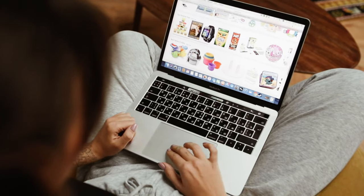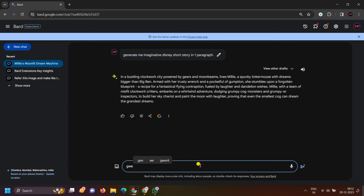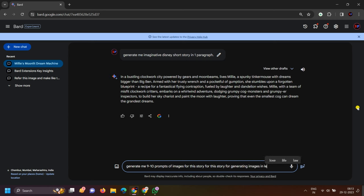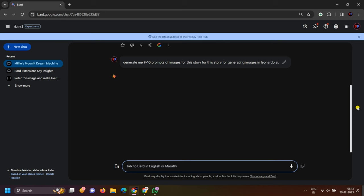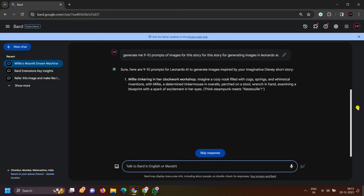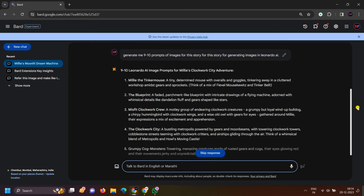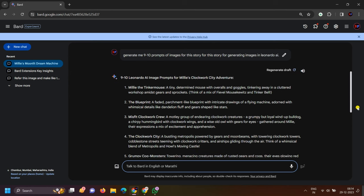Now the next step is where we want to generate images. Here you can write: 'Generate me 9 to 10 prompts of images for this story for generating images in Leonardo AI.' After this, you will click on the generate button and you will see the prompts appear. Now simply you can generate images from these prompts.